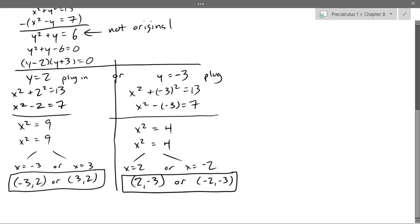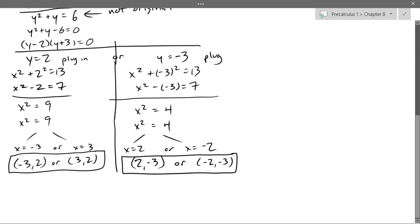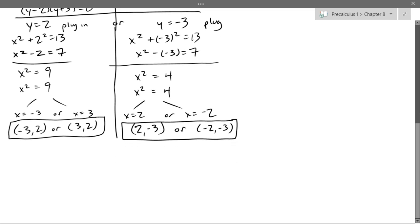The answers are just points, so there are four solutions. Here are the four points. We'll go to our next example.